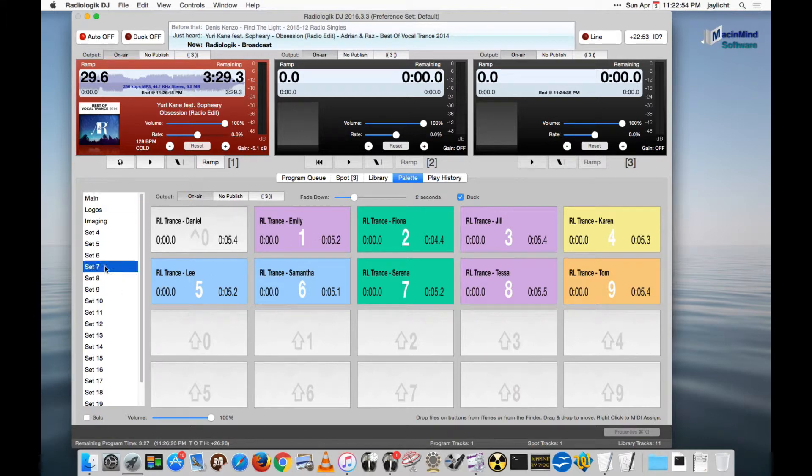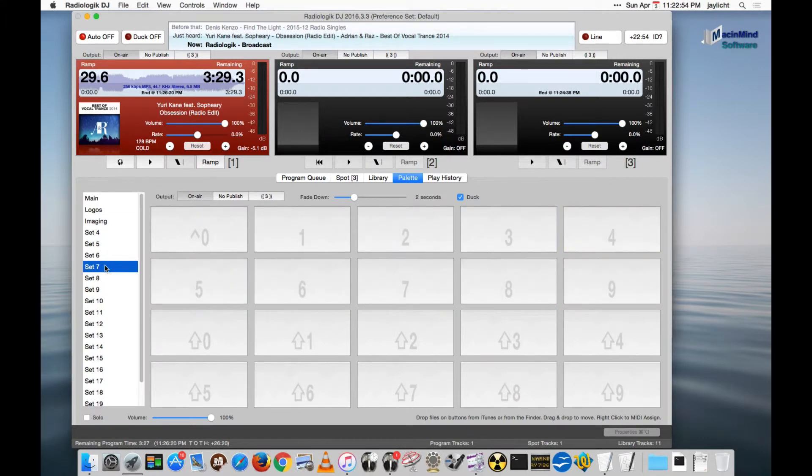Now, just to demonstrate this, I'm going to go to a different set and I'm actually going to start the track and we'll watch what happens.